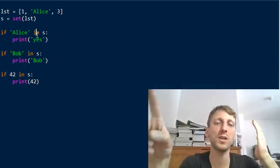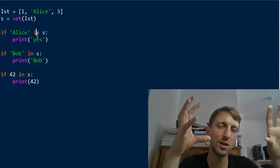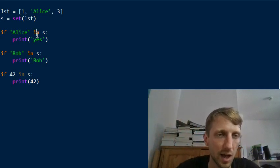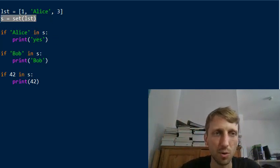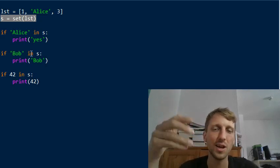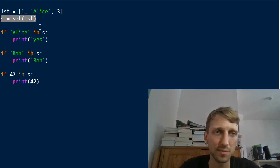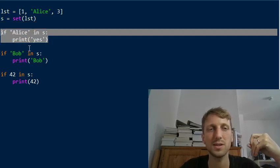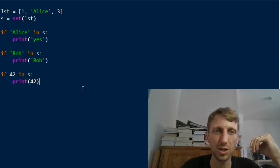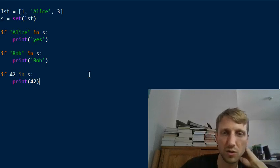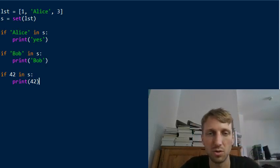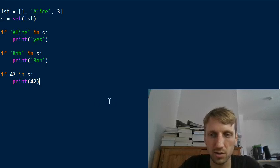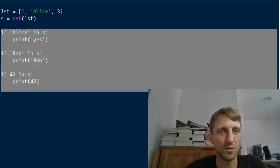Sets are based on hash tables — an efficient data structure for membership checks. No matter how large the set becomes, it only takes a constant number of operations — effectively one operation — to check membership. Converting the list to a set has linear runtime complexity O(n), but you do it only once. After that, every membership check is O(1). The rule of thumb: if you need to check membership more than twice, convert to a set first.